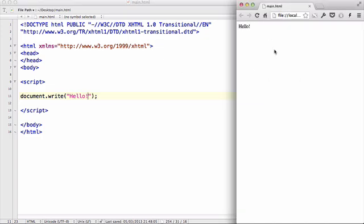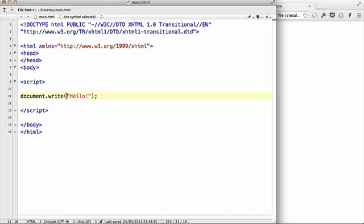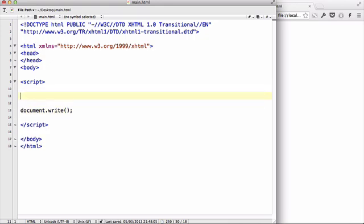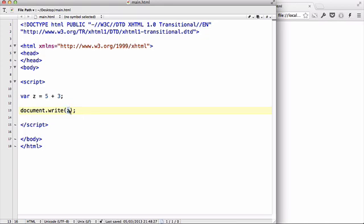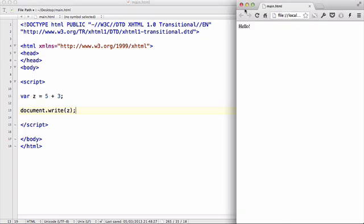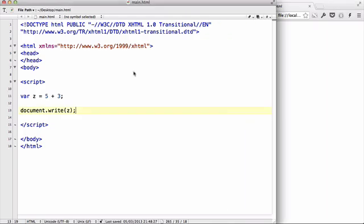Instead of just normal text, we could create var z equals five plus three, and we could simply put the variable inside. If we refresh, that will output the variable eight, which is five plus three. Now document.write is really useful, but you have to be careful when using document.write.